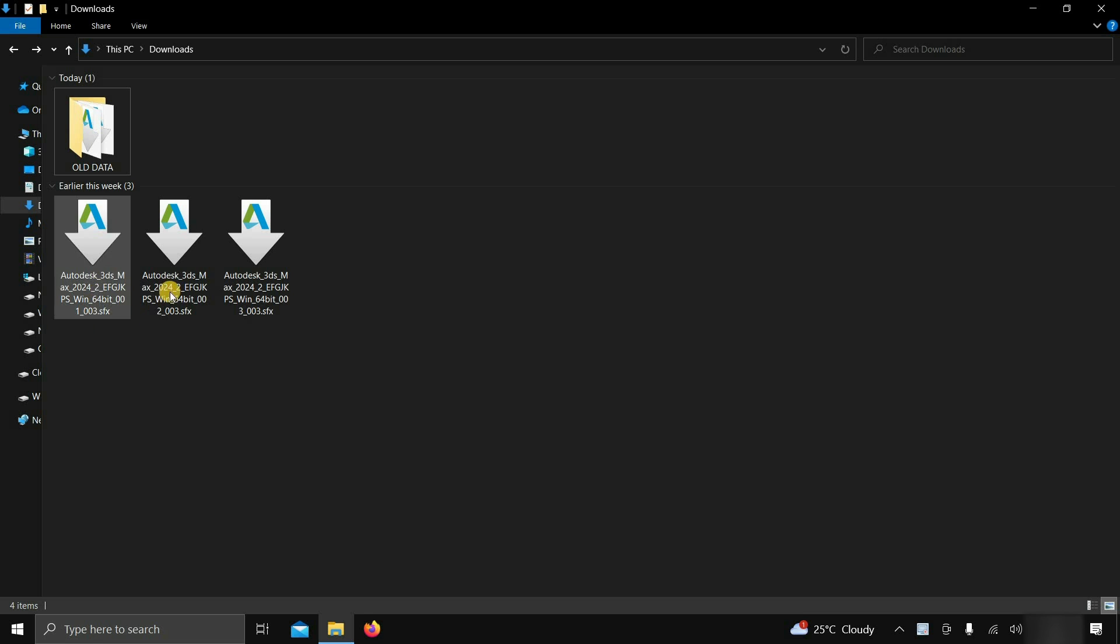Here, you can see the downloaded files are in five parts and the total size of the 3ds Max installer is around 4.92 GB.